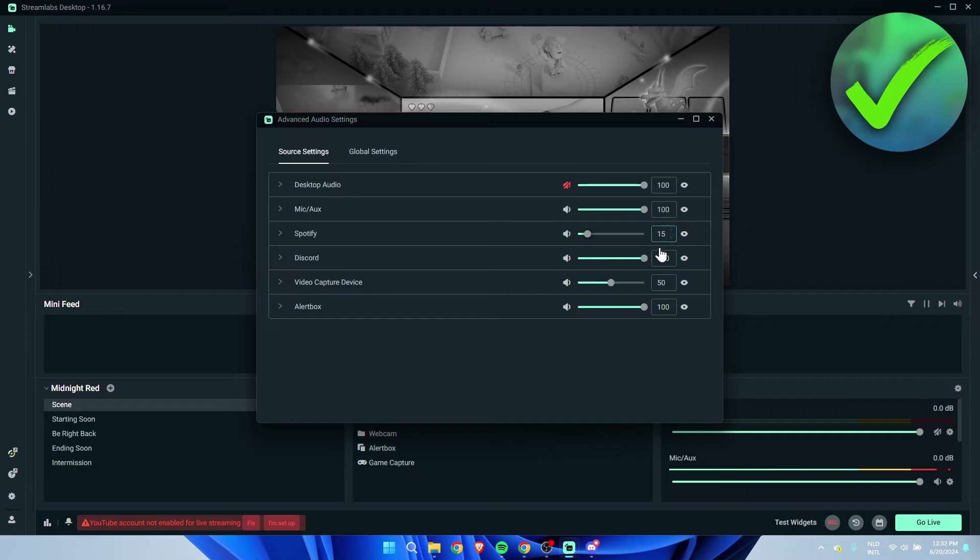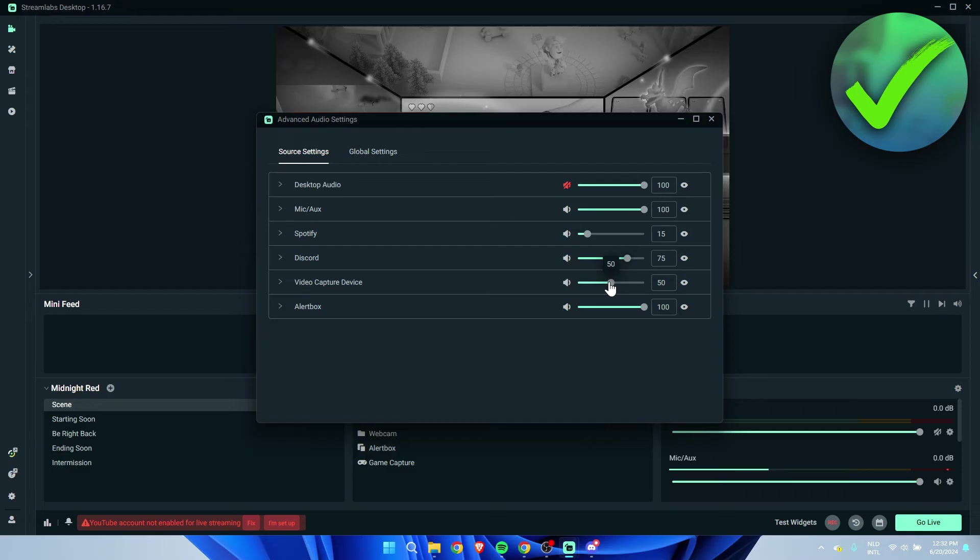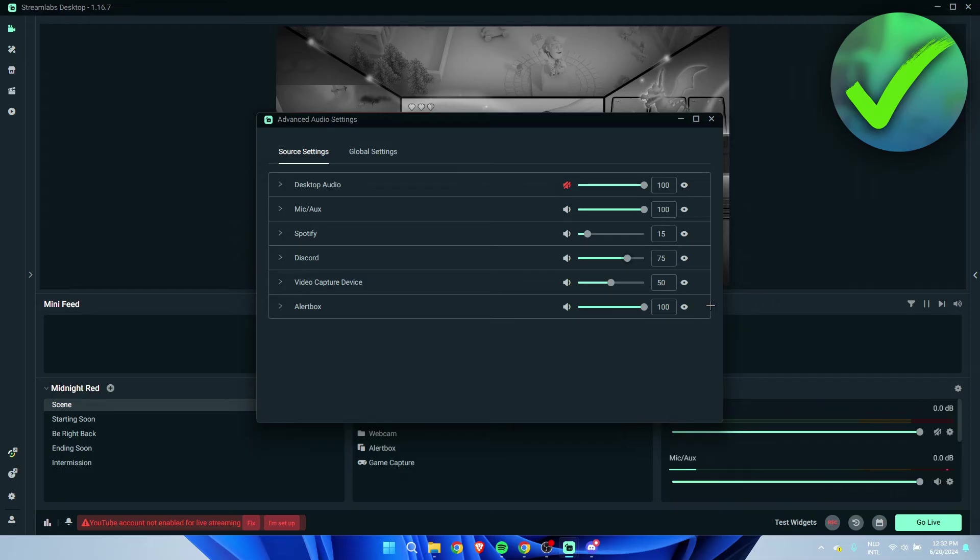Then now we can mess around with each application sound volume so that the viewers won't get blasted with music or the game is too loud so they can't hear Discord.